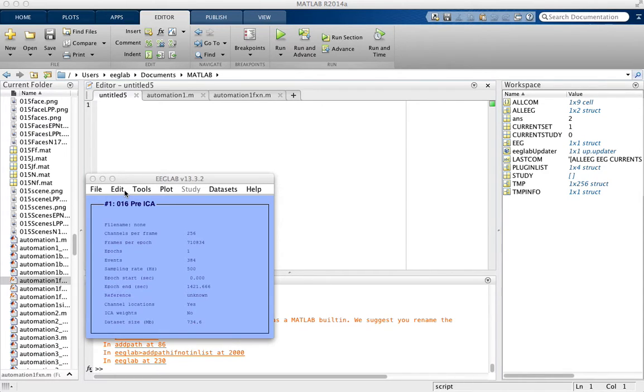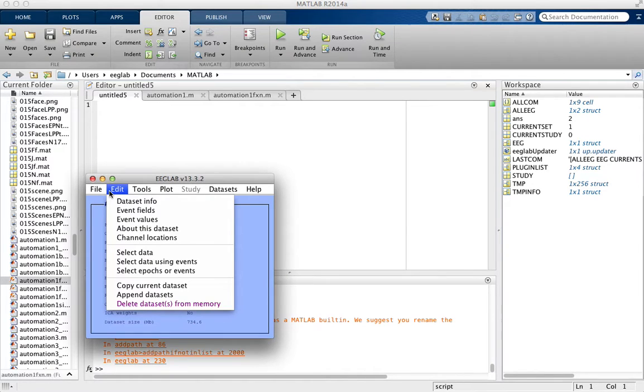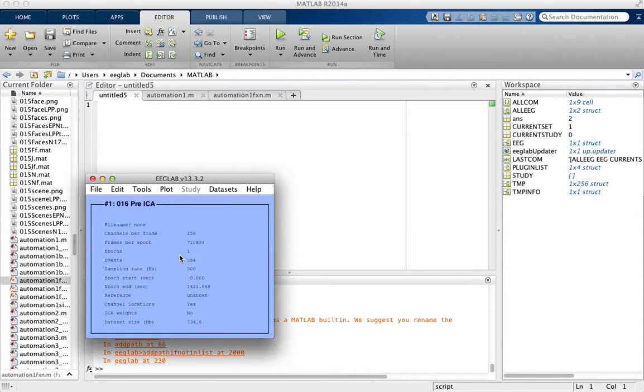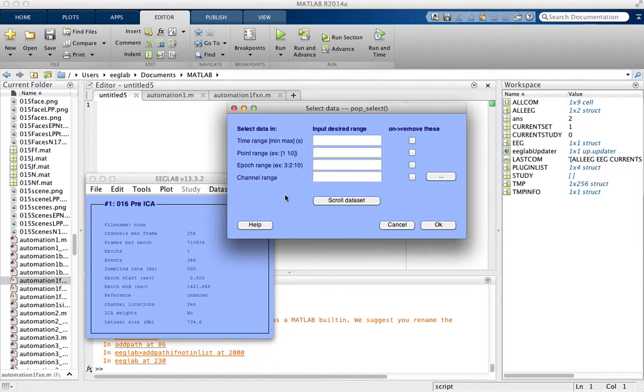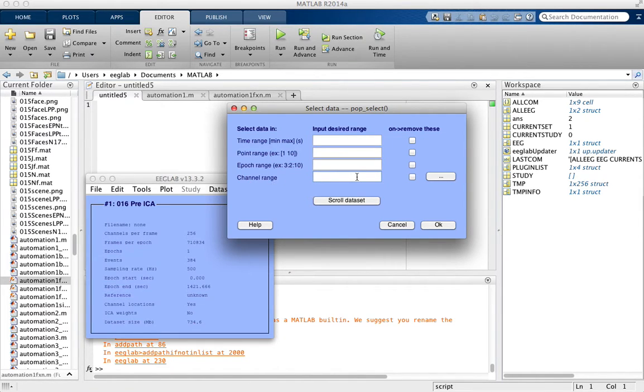So in order to do that, click Edit, Select Data, Channel, and we're going to be looking at this line, Channel Range here.